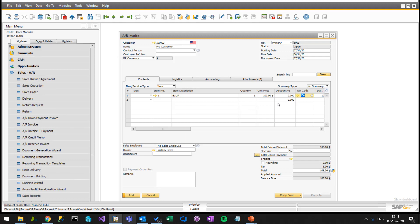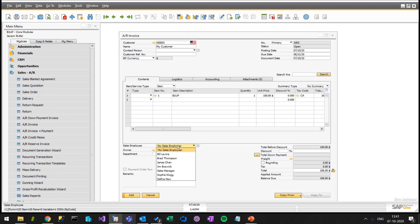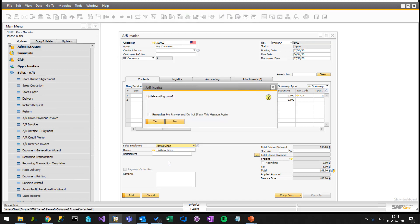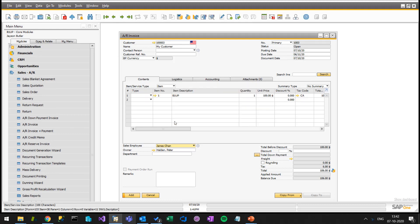SAP have actually fixed this in 9.3 a bit, but not entirely. The pop-ups I'm talking about is, for example, if you choose another sales employee, it will ask if you want to update existing roles. In many cases, you just want to always say yes or always say no, depending on your business scenario. But in this case, SAP have fixed it by saying you have the option to remember and don't show this message again. So that's all good and well, but they have not put that option into every single place.